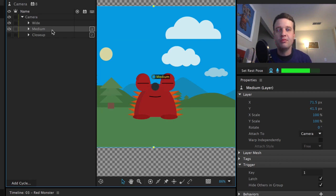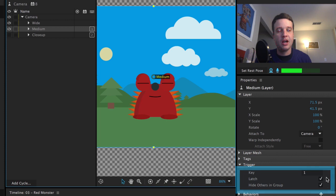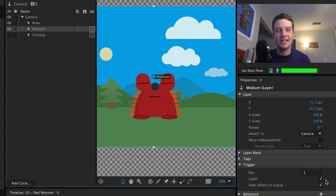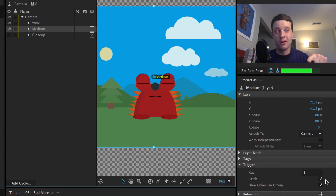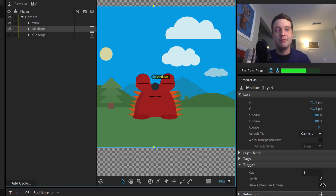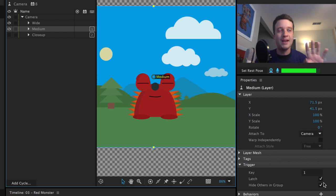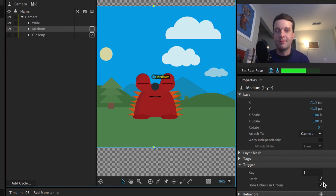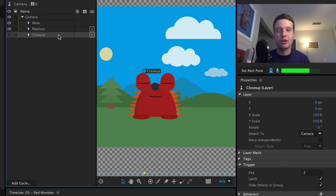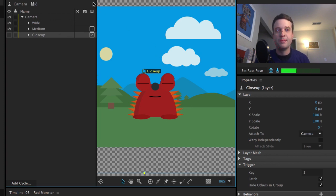So wide angle is my default group, and I haven't added any triggers to that. And then my medium group, I've added a one keyboard trigger to that. I also did the latch because typically I'm going to want this to kind of stick. So I only want to press it once instead of having to keep my finger on the key and hold it down. And then hide others in group, meaning hide the wide and the close up angles and just show the medium. And then I'm going to do the exact same thing for close up. Do a two key for that, latch and hide others in group.